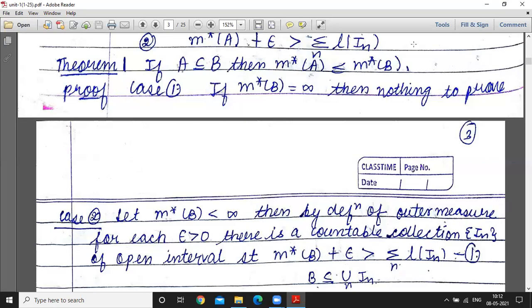Good morning students. Today we discuss the first theorem: if A is contained in B, then the outer measure of A is less than or equal to the outer measure of B.